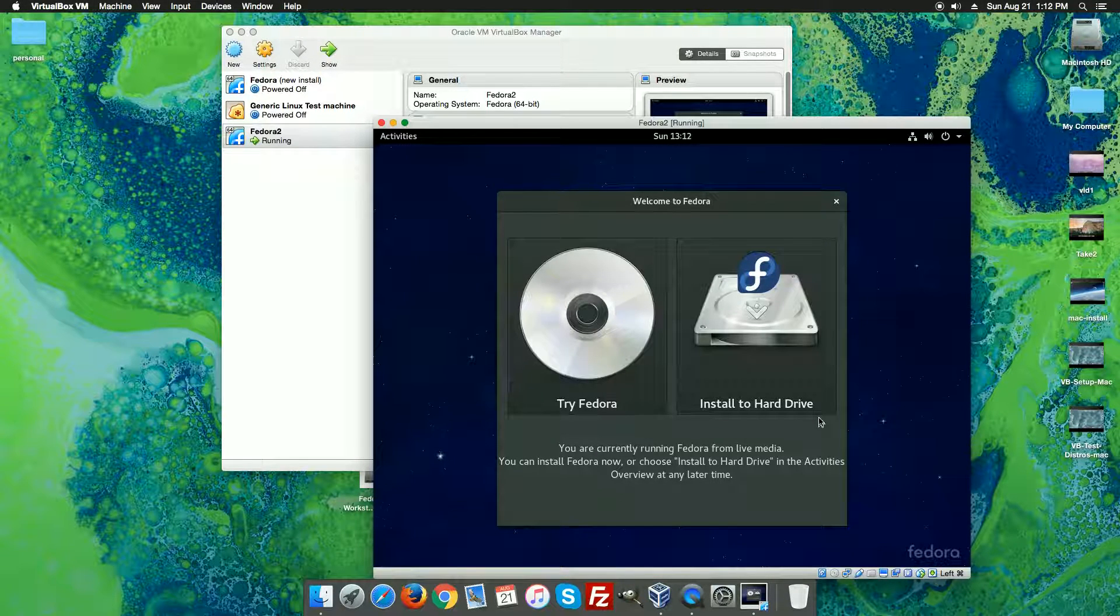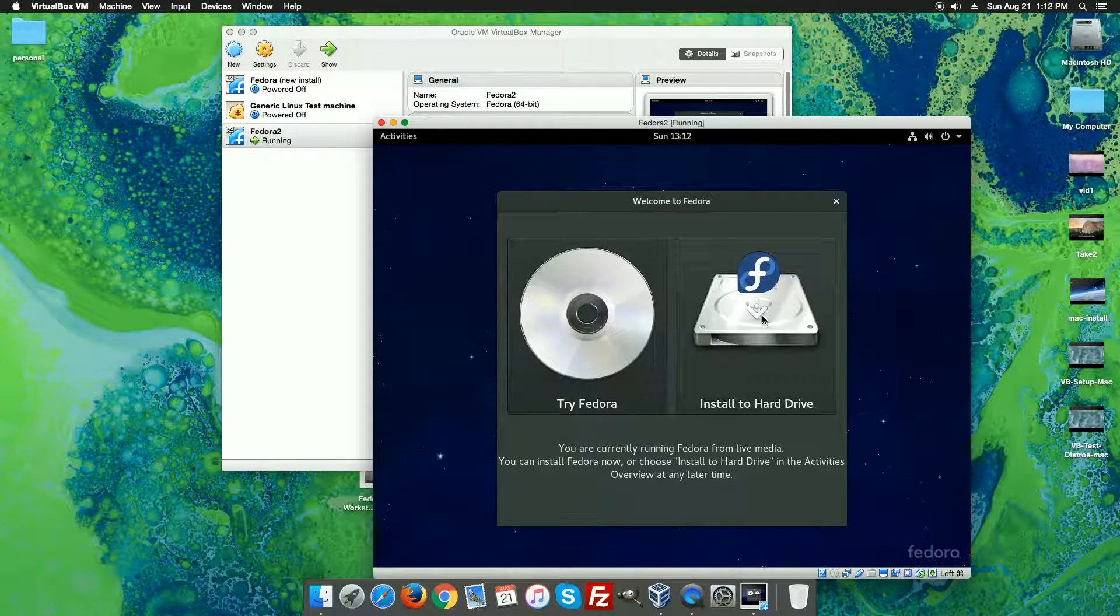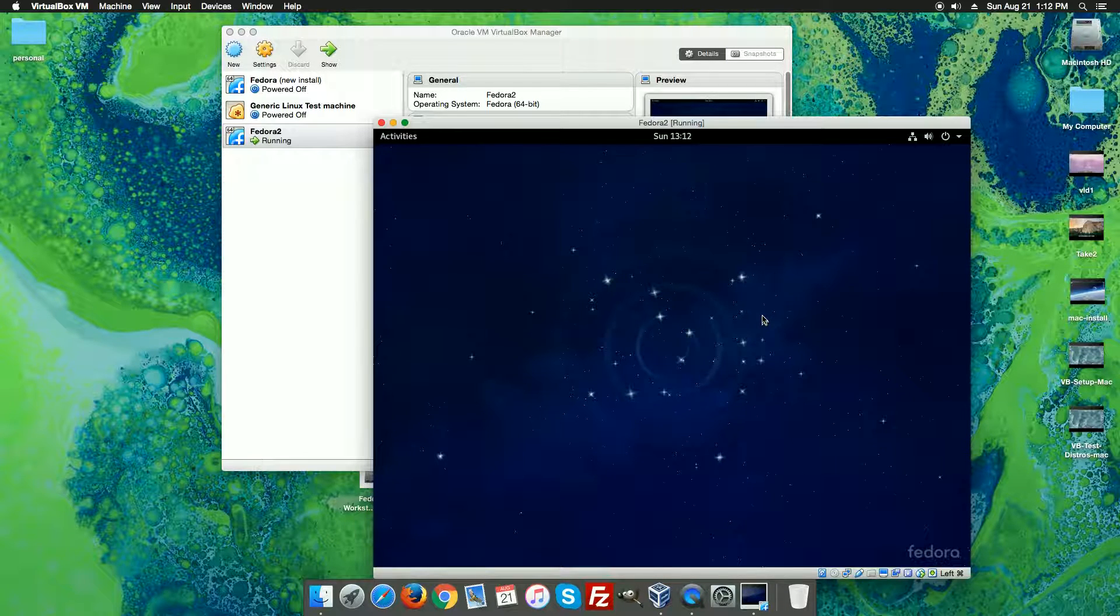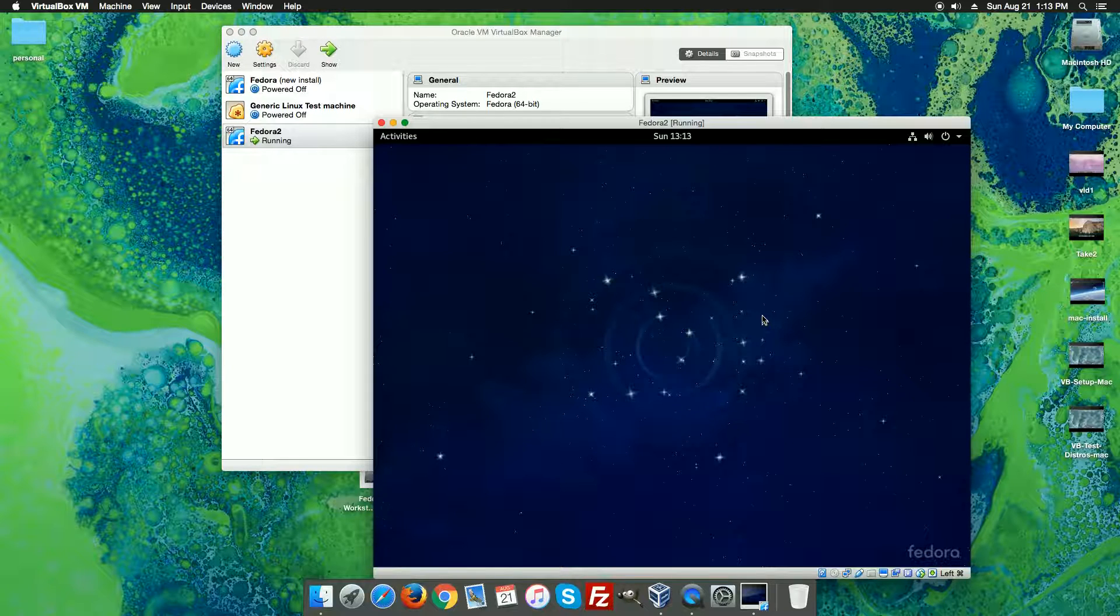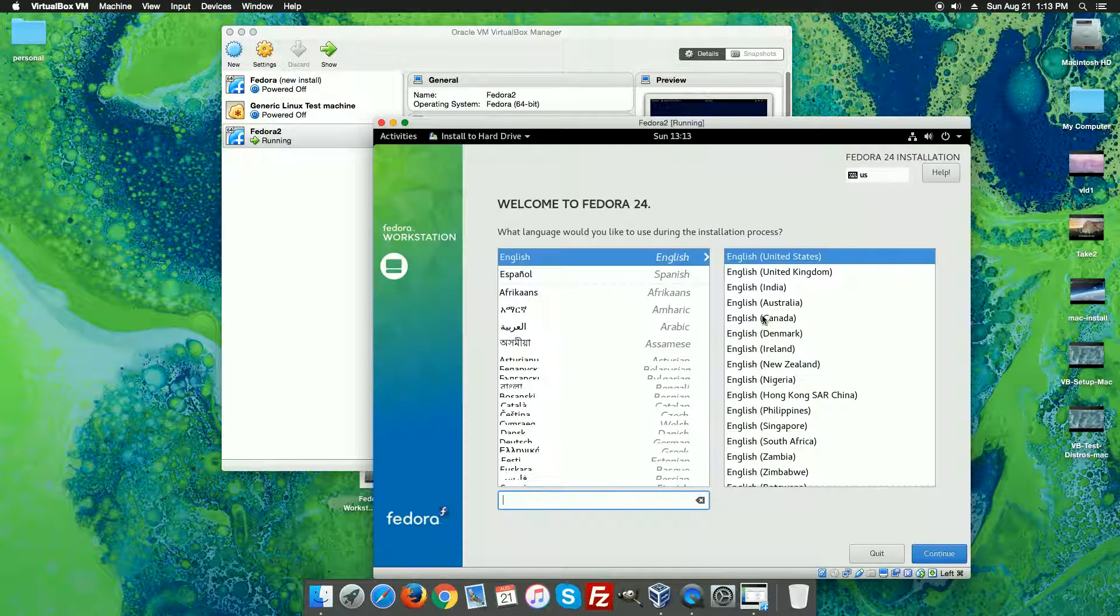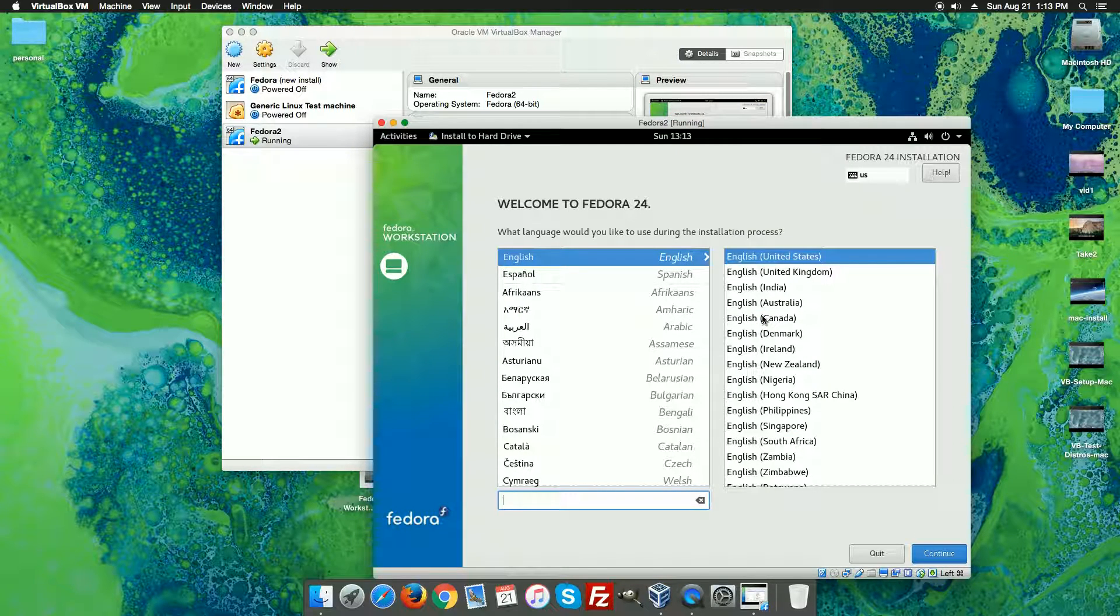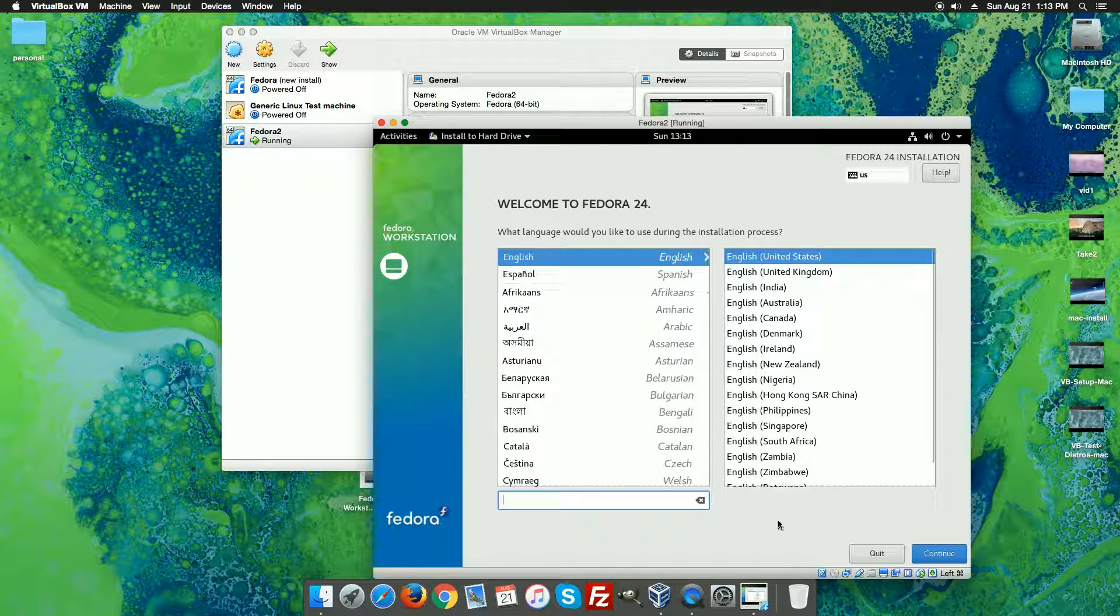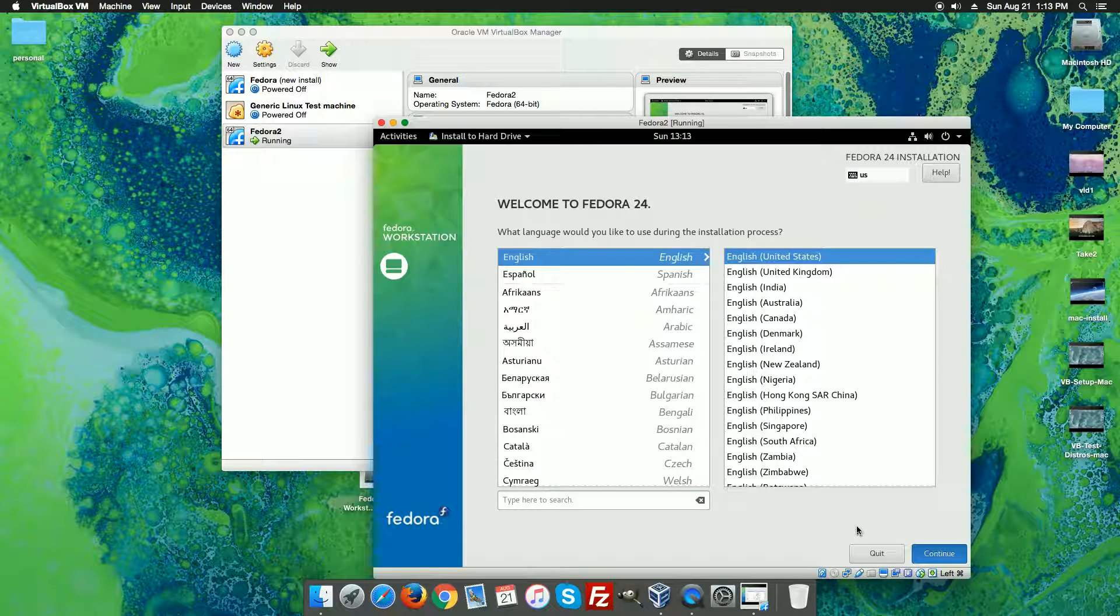Okay so now we're looking at the screen where we can either try Fedora or install to hard drive. We're going to hit install to hard drive and this is going to pop up a box that will help us through the rest of the installation. So here we want to first start by selecting our language. English in United States English is defaulted if you're here in the United States. Hit continue.